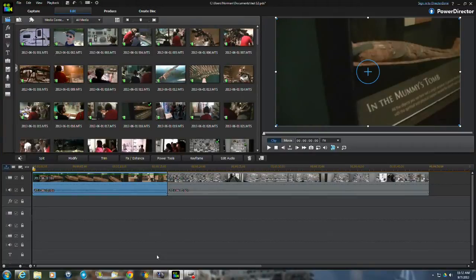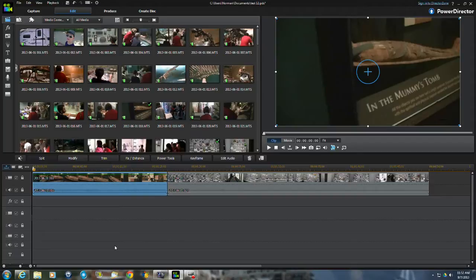I'm using PowerDirector 12. I downloaded the demo just to get a look at it. I've used PowerDirector 11 before.